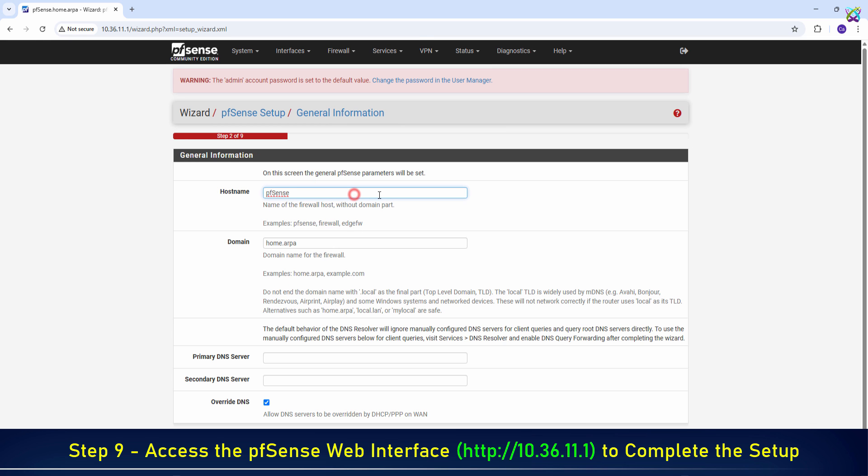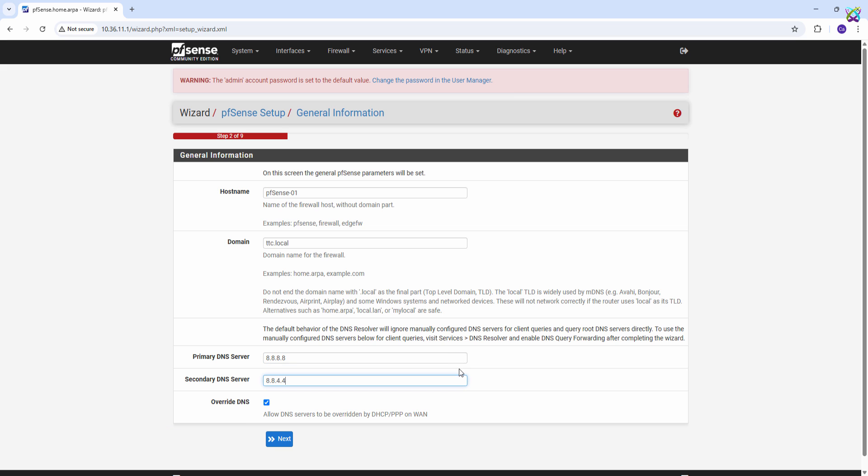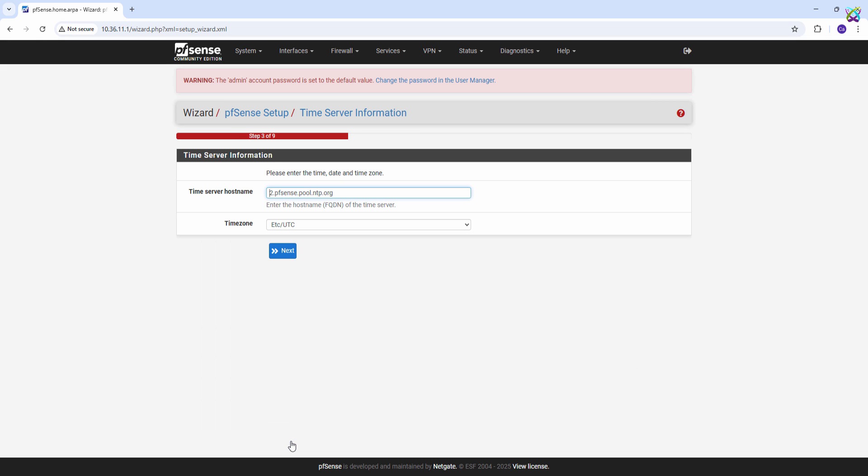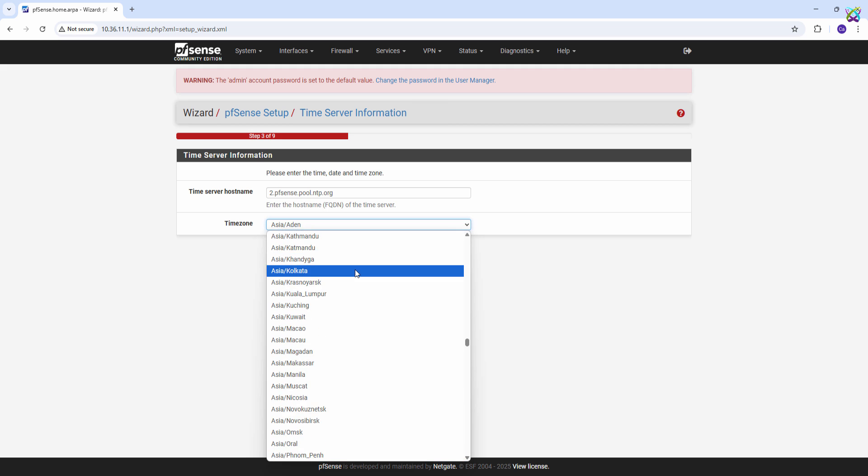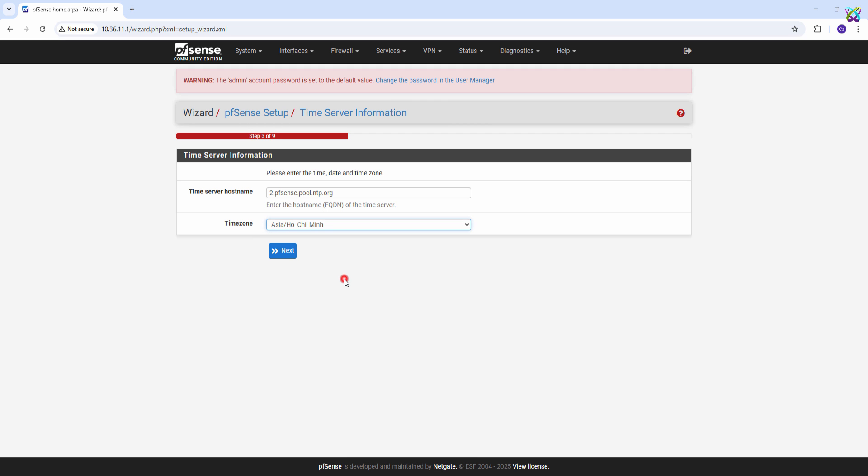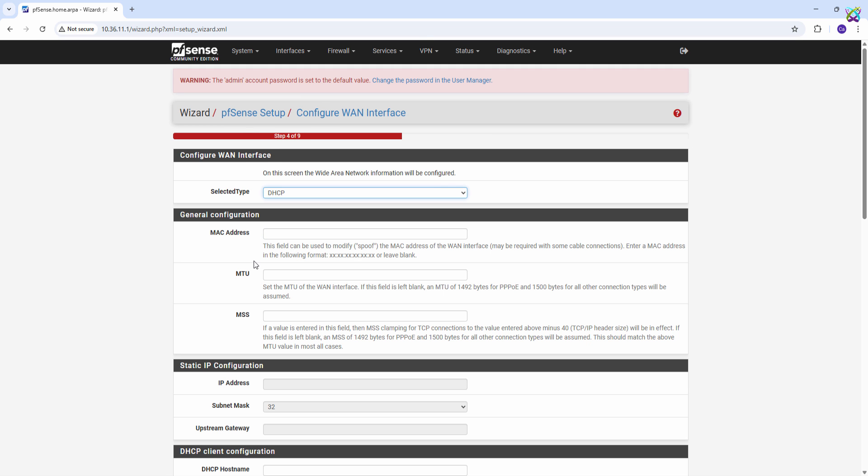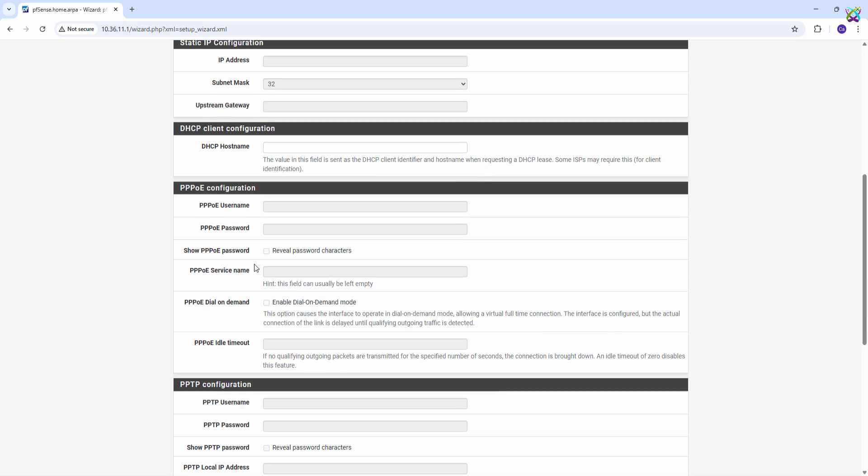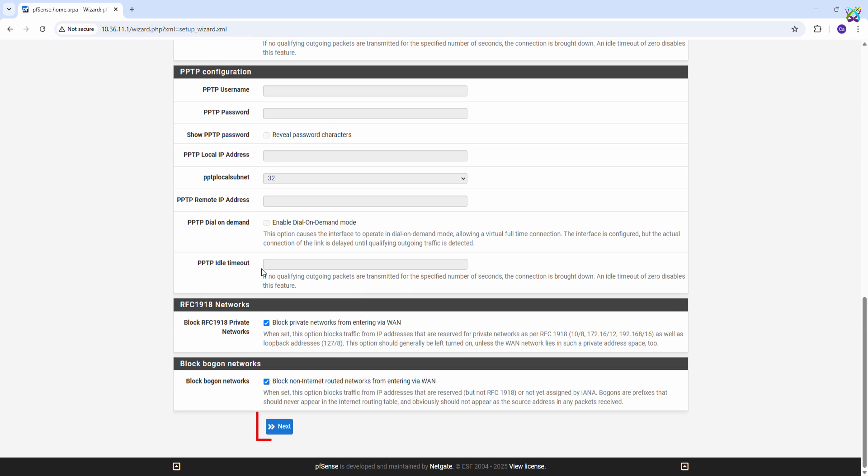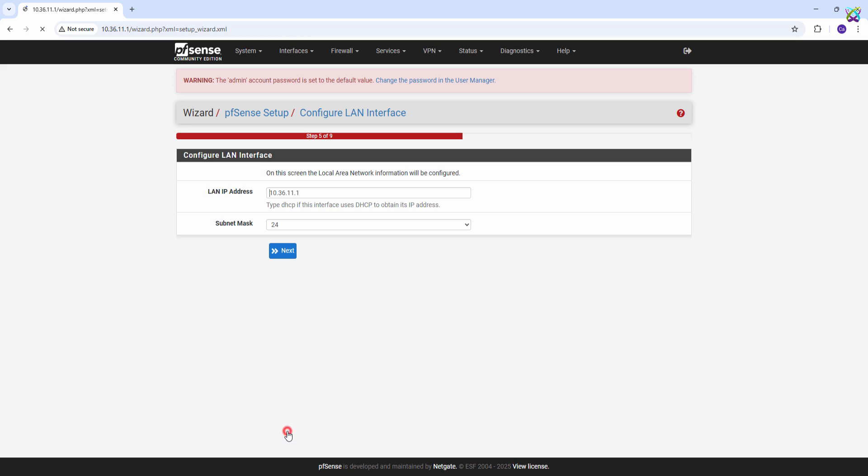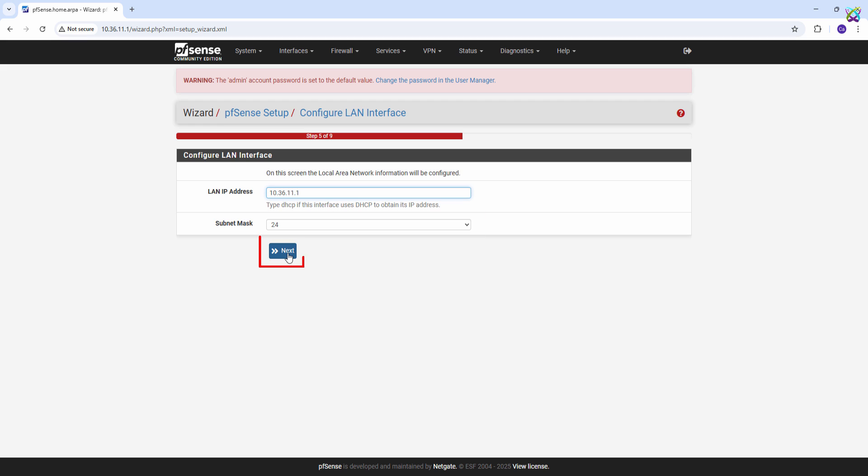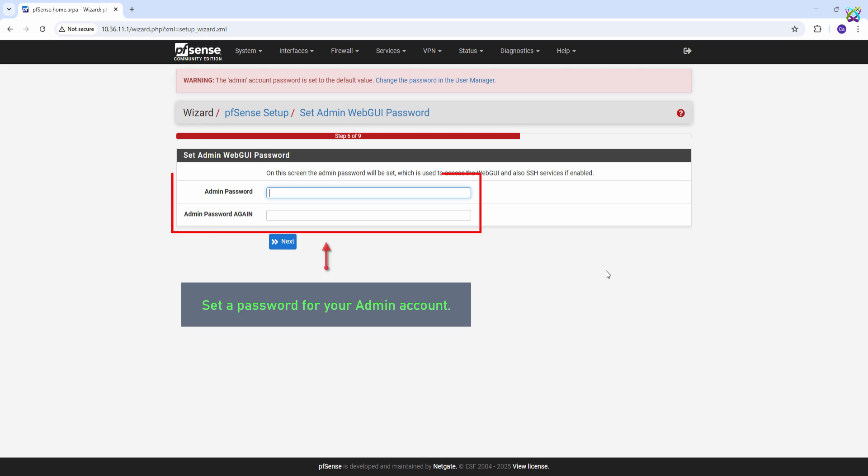Set the host name and DNS for your pfSense based on your requirements. Select the appropriate time zone for your location. Verify the IP address of the LAN interface on the pfSense firewall. Set a password for your admin account.